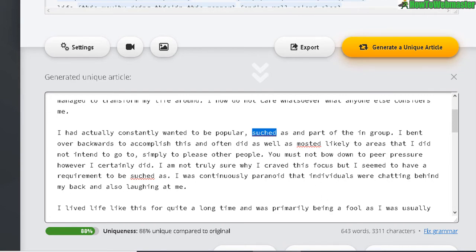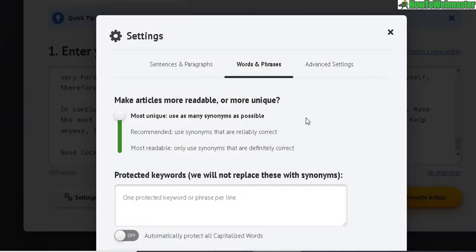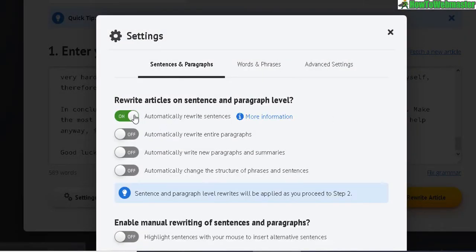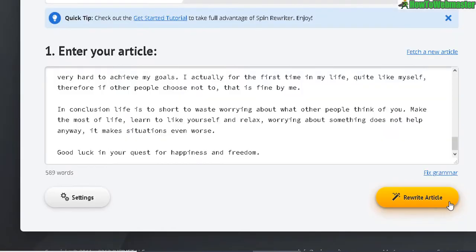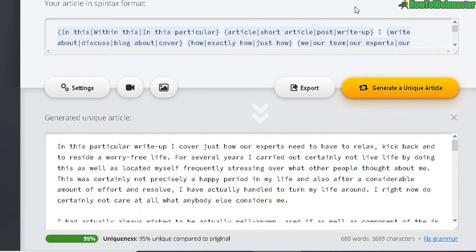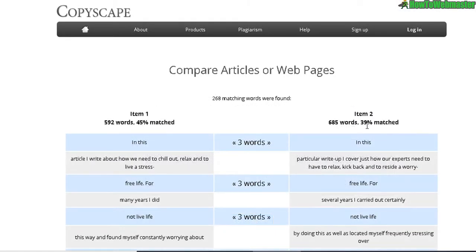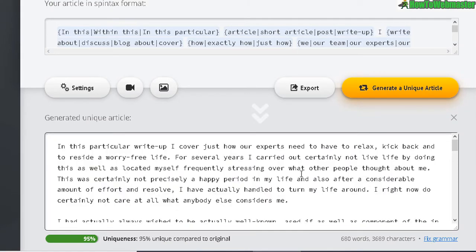Let's do one more test with the highest level of uniqueness — just enabling that one option — to see if they improved on that. The generated article shows a 39% to 45% match, so roughly 60% unique, which is a pretty good level of uniqueness. Now let's see how readable it is.